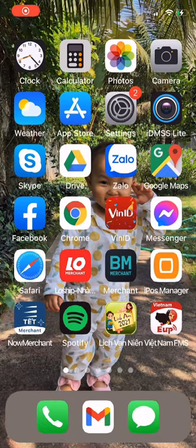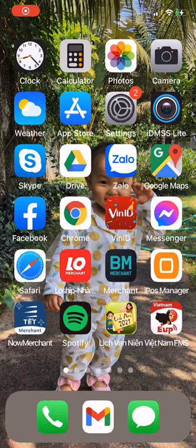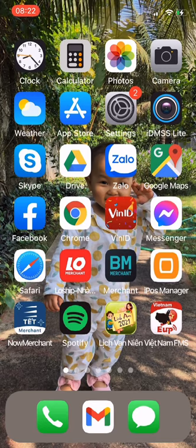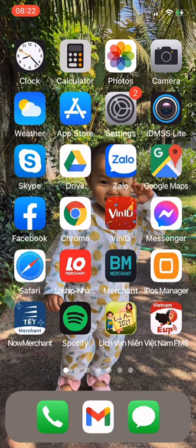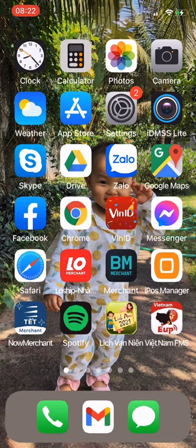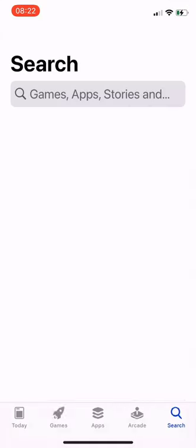Welcome to Allotrip, the number one travel utility app in Vietnam. My name is Dang, founder of Allotrip. Today, I'm going to show you how to download and log into the Allotrip app.